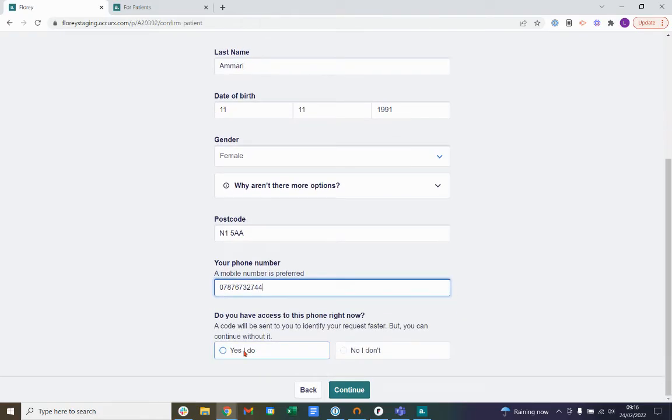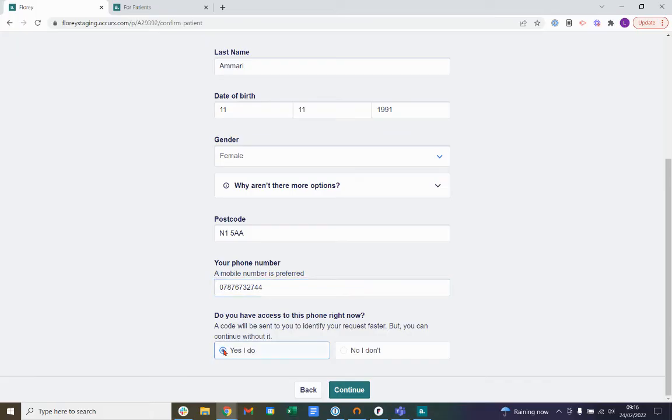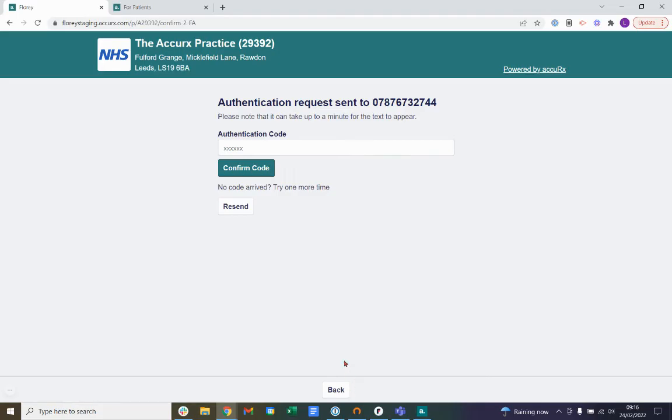Next, we'll ask if you have access to the phone right now. If you don't have access to the phone right now or you can't receive an authentication code, you can still continue submitting the form without these steps. I'll just show you what it looks like to complete these steps here if you do have your phone. I've now received an authentication code to my mobile number provided in a text message, and I'll enter that number in just here.